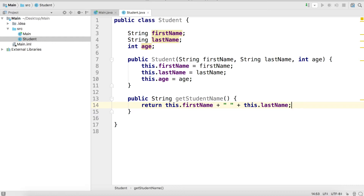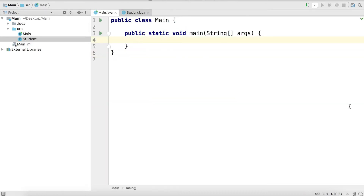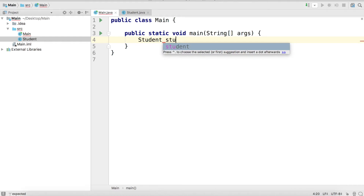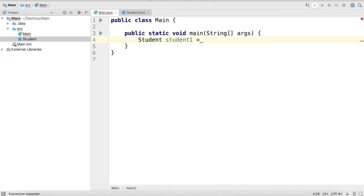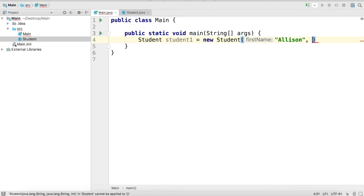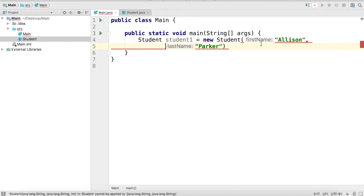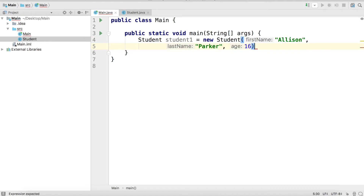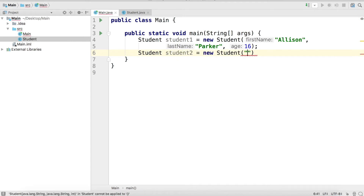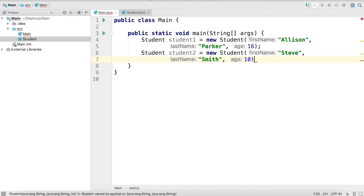With this code in place, let's try creating some student objects and then calling the `getStudentName` method in the main class. We'll go over to the main class here — this is where we're going to run our code. We'll write `Student student1` and construct it with first name Allison, last name Parker, and age 16. Then we'll have another student, `student2`, with first name Steve, last name Smith, and age 10.